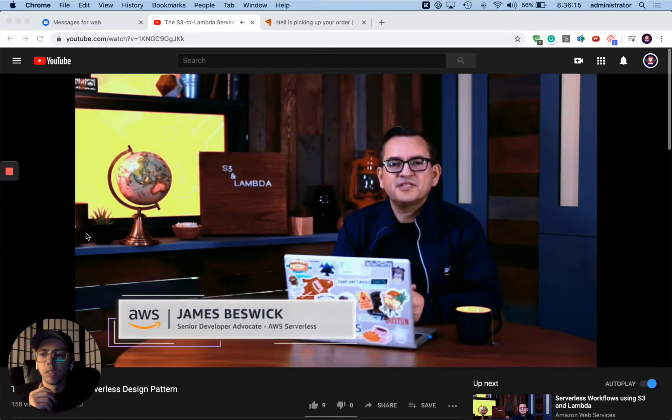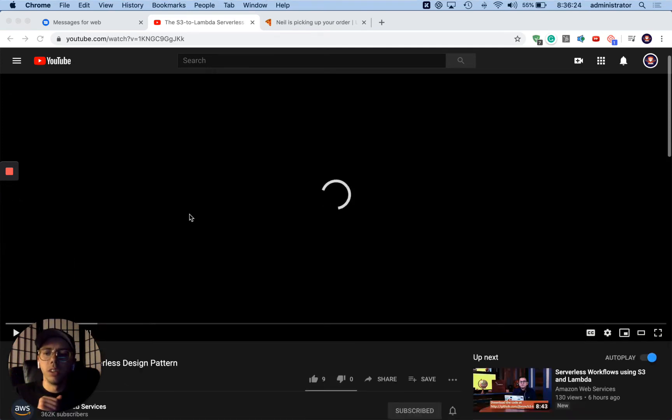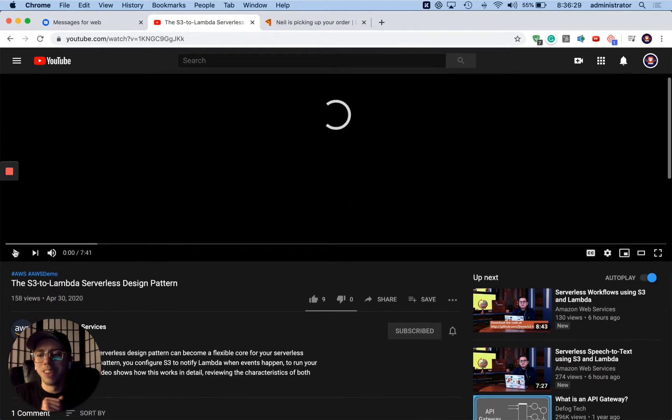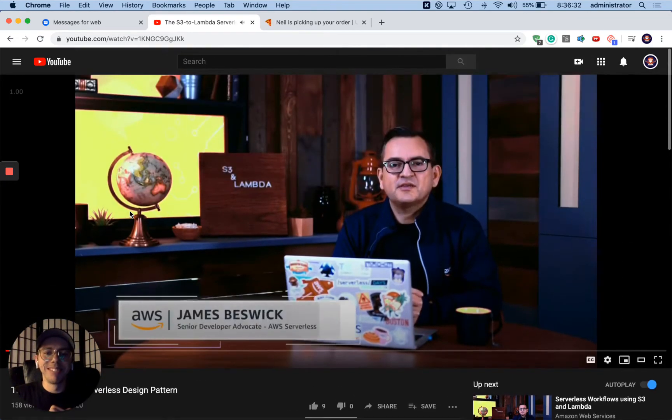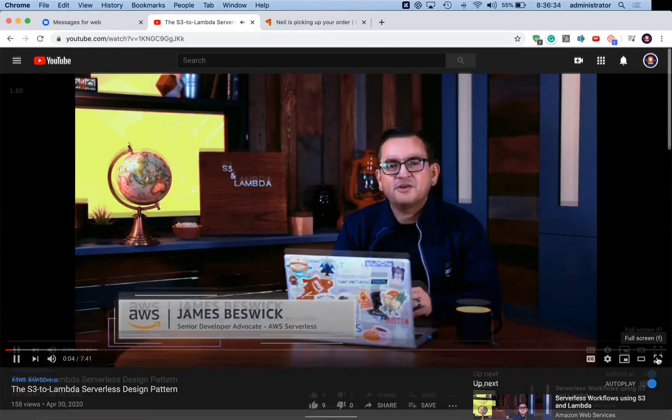My name's James Bezik. I'm a Senior Developer Advocate here at AWS Serverless. Today I'm going to show you the S3 to Lambda Serverless design pattern and how it can become a flexible core for your serverless applications.